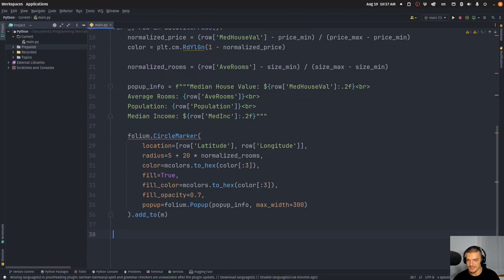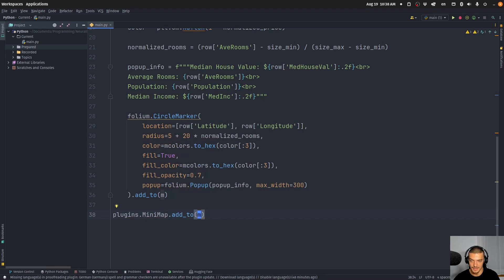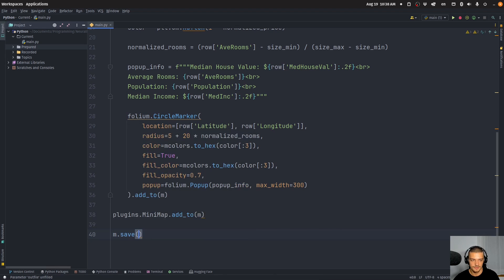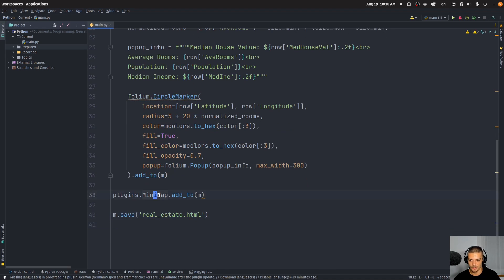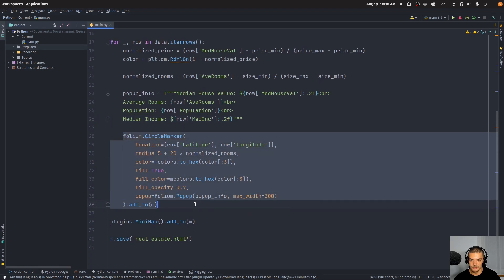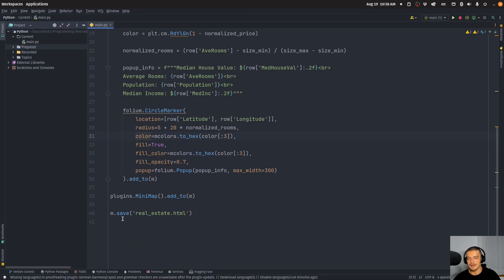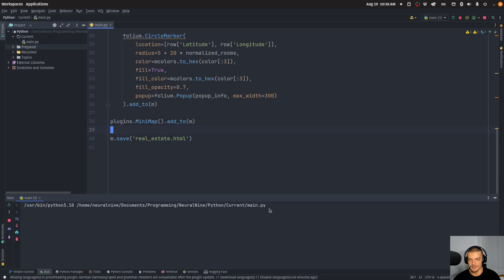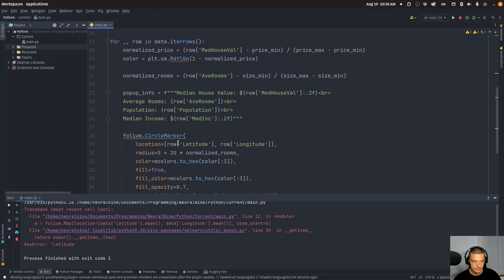The last thing we need to do is enable the mini map: plugins.MiniMap().add_to(m). So we add a mini map to our map. And finally, m.save('real_estate.html'). So we just load the data, create a map, normalize the price and the number of rooms, determine the color based on that, add a popup string, create a marker for every single data point with a location, size based on rooms, and color based on price, add a mini map, and export everything as an HTML file.